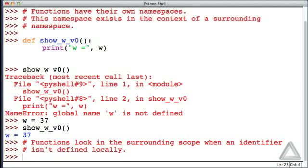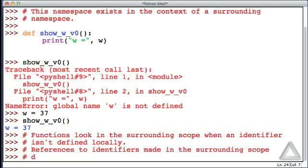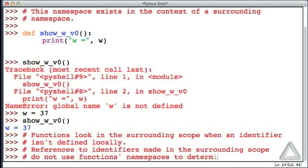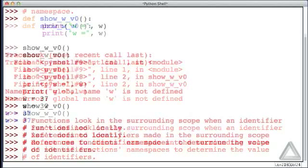The converse of this is something we considered previously: references to identifiers made in the surrounding scope do not use a function's namespace to determine the value of identifiers. So functions can see variables defined in the surrounding scope, but the surrounding scope can't look into a function's namespace to see what has been defined there.